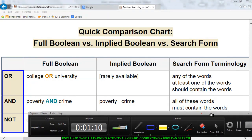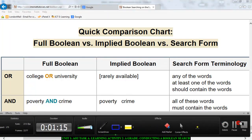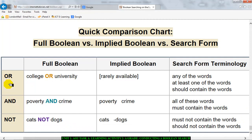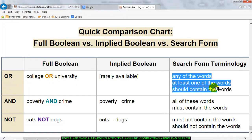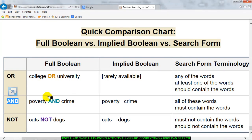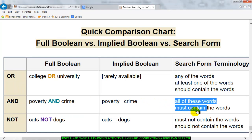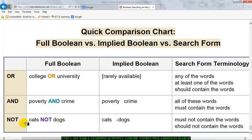You can use the term OR, which means when you're searching you're looking for any of some words — at least one of the words should be contained. Then you can use AND, where you can type in something like 'poverty AND crime' into a search engine, and it will search for all of the words you've given it.